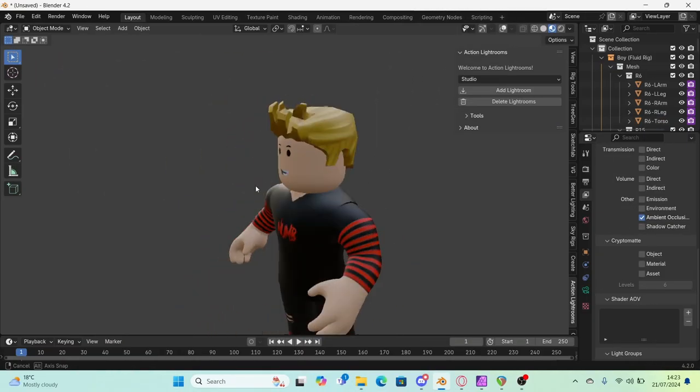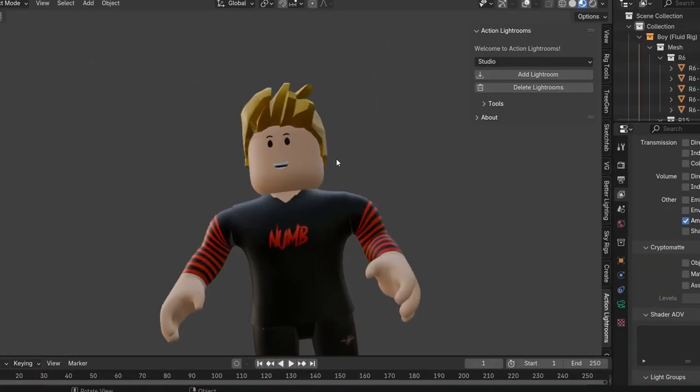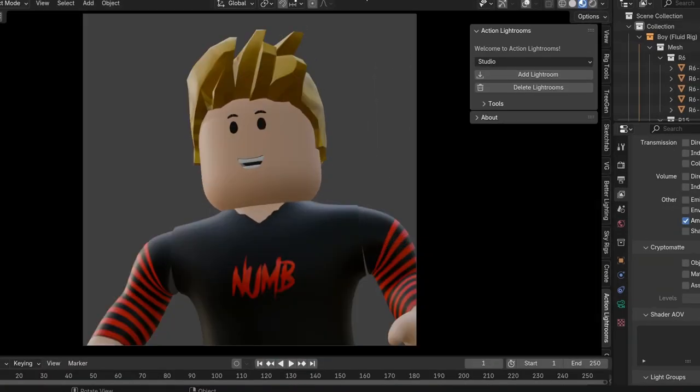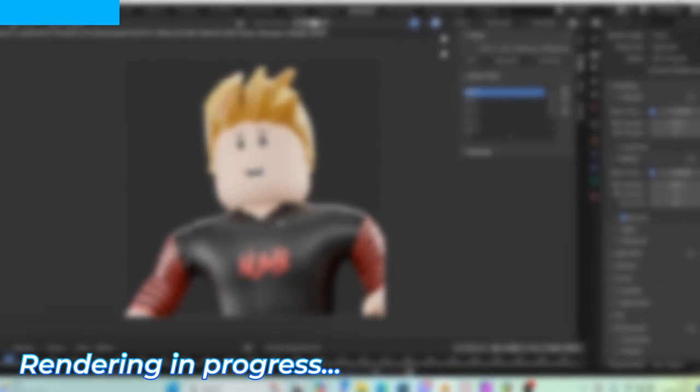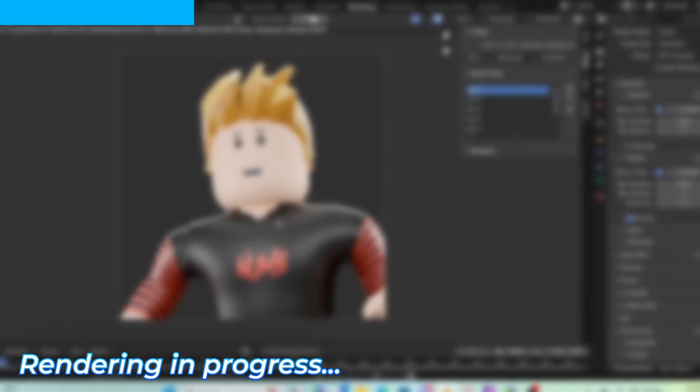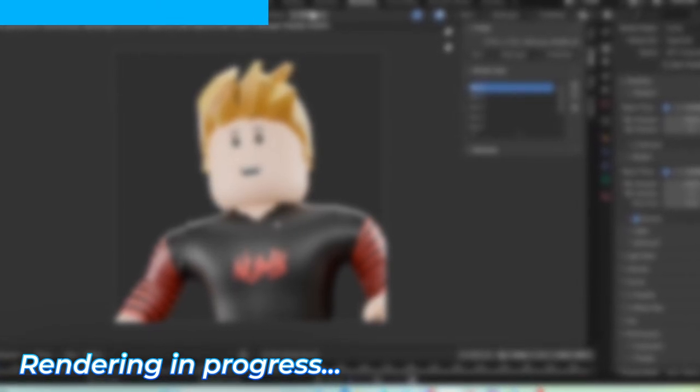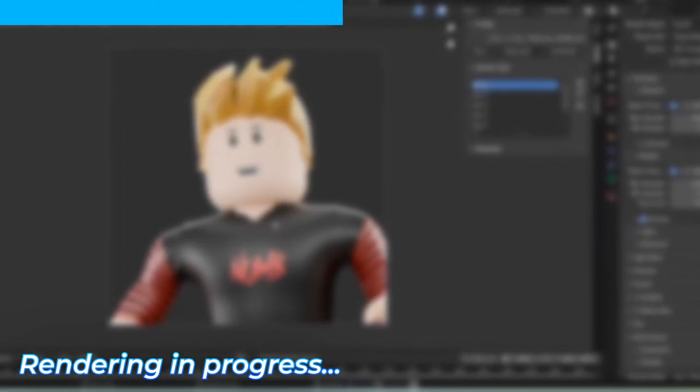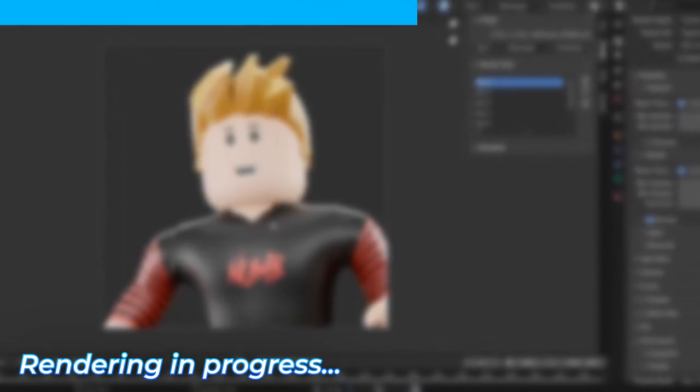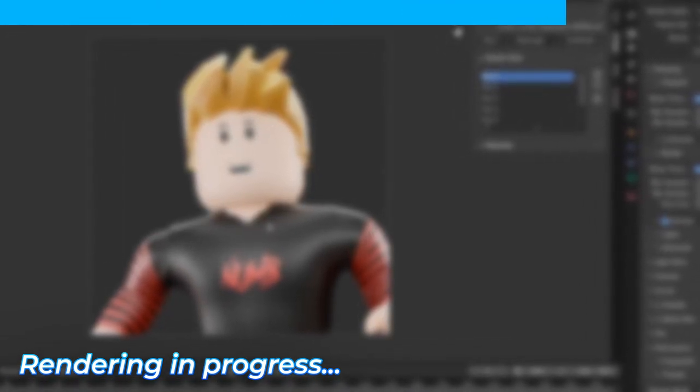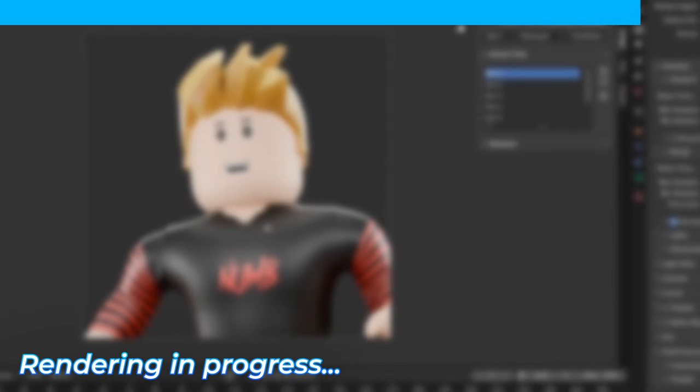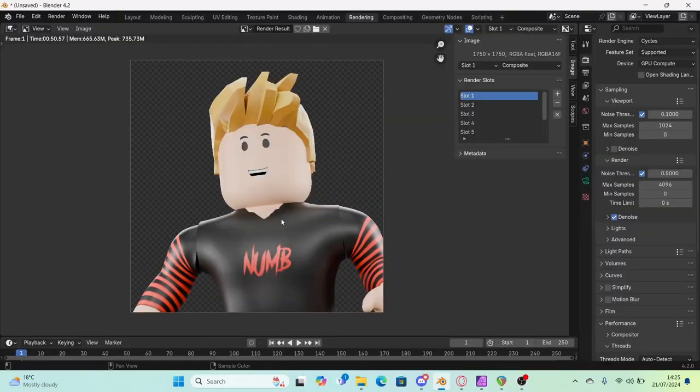So as you can see, this is my scene right here. So we're just going to render this quickly. Okay, so there we are. That's our render.